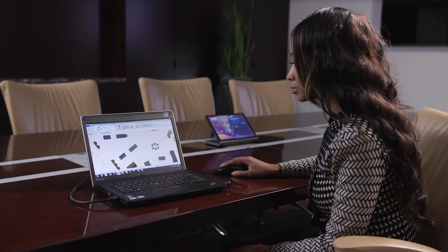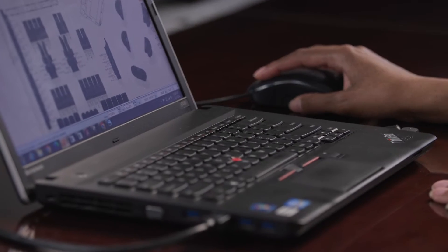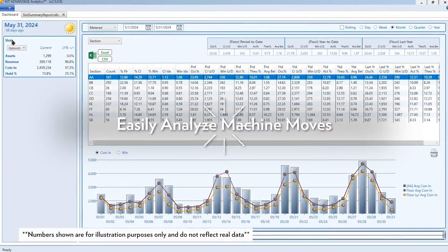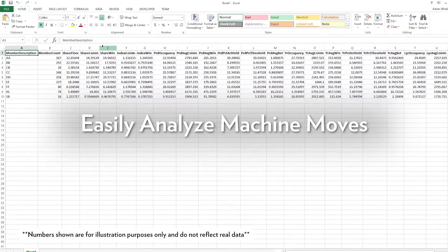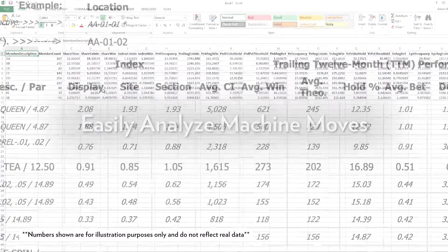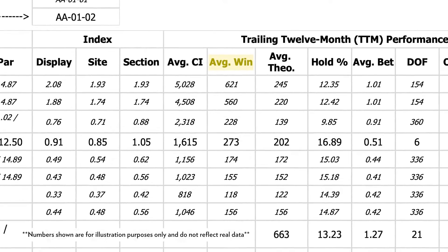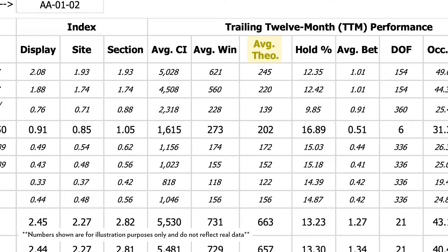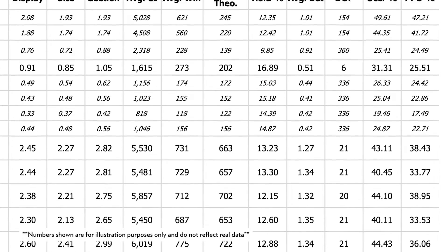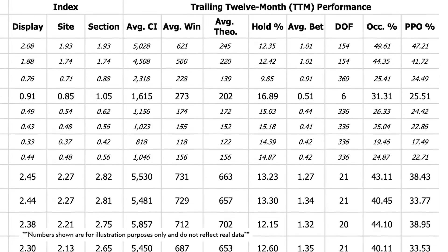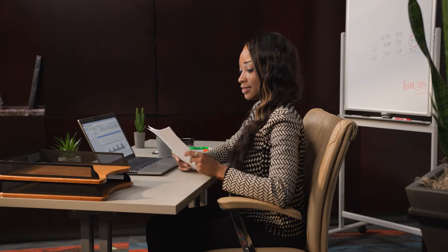With Advantage Analytics Core, Becky can also look at her floor in new and innovative ways without breaking a sweat. A before and after analysis can quickly determine if a machine move or pay table adjustment garnered the anticipated results, identifying impacts to KPIs like win per unit, theoretical win, and time on device. She can also eliminate the guesswork of this kind of analysis, comparing game performance to the rest of the floor, and ensuring these changes achieved her desired outcome.